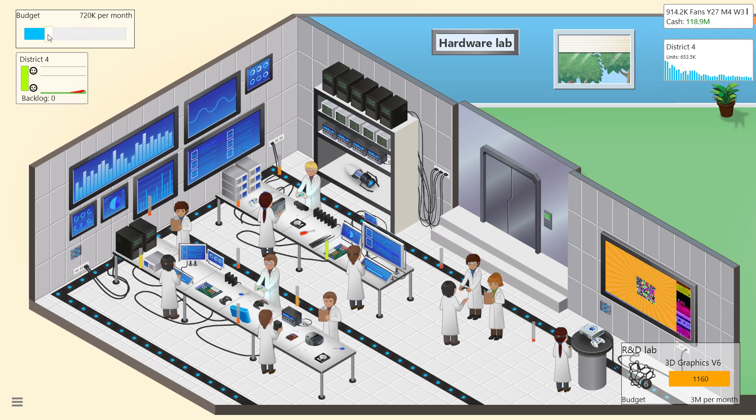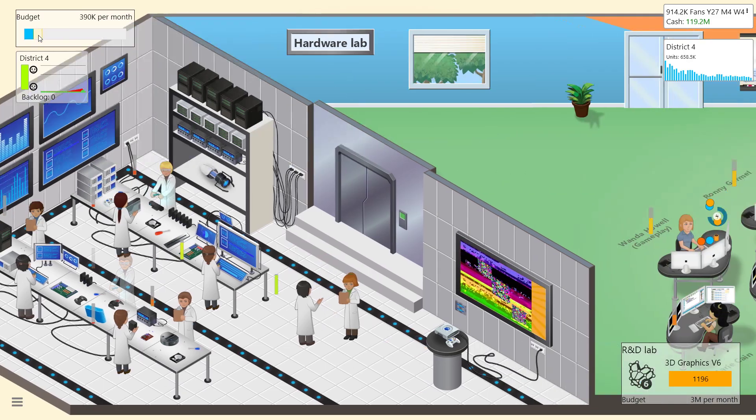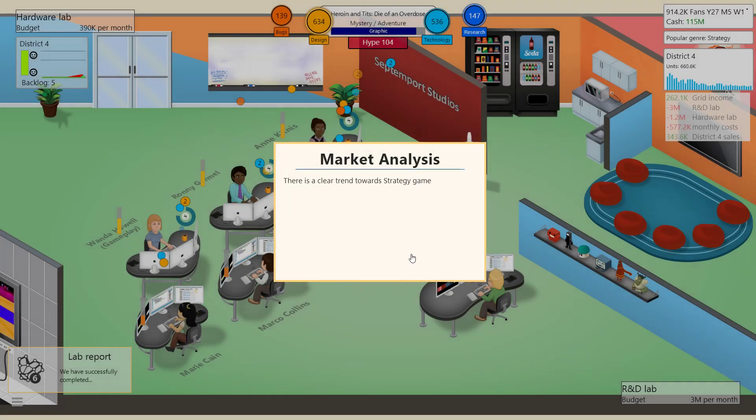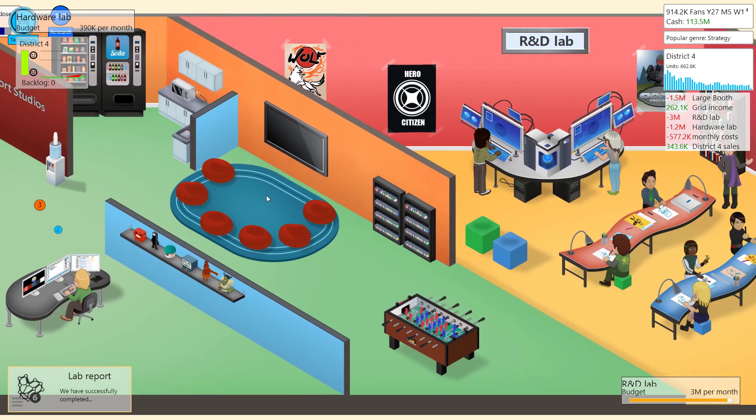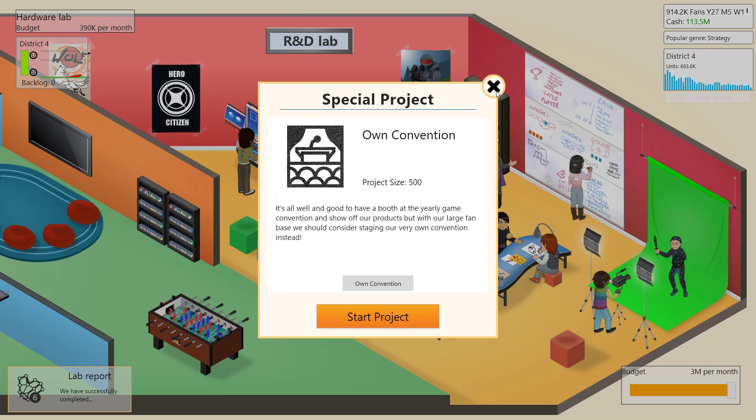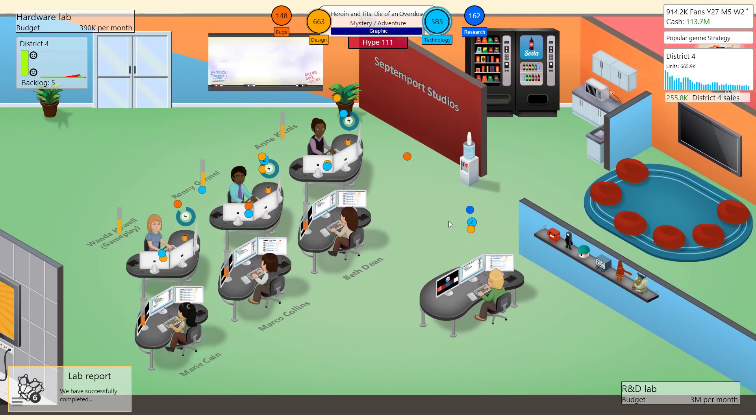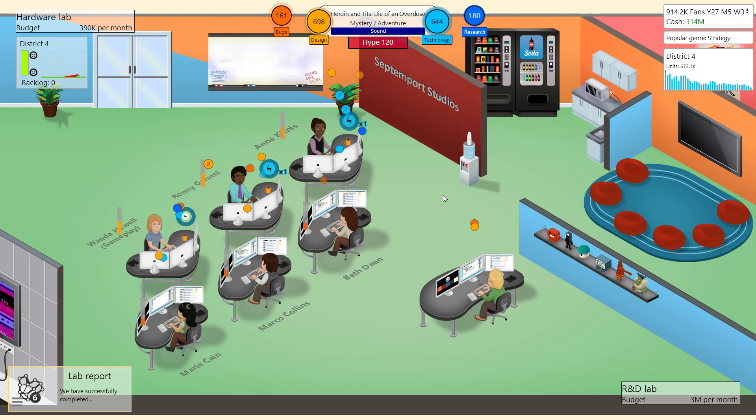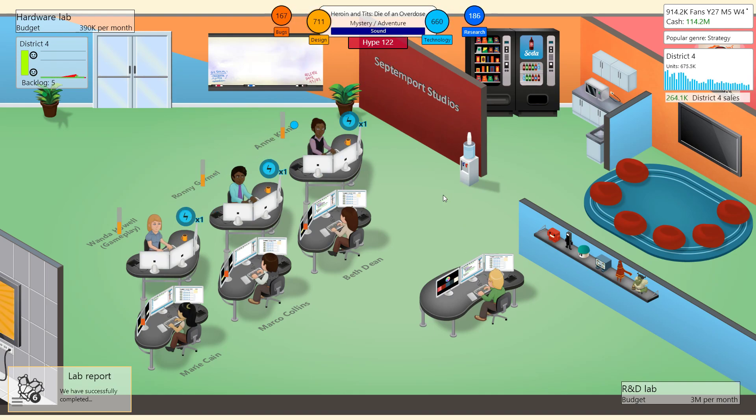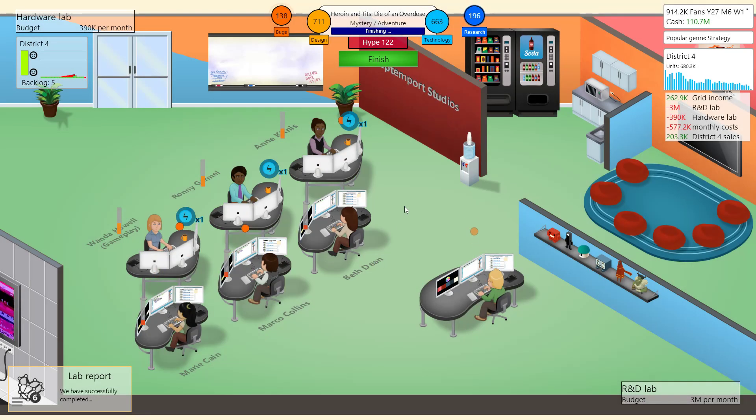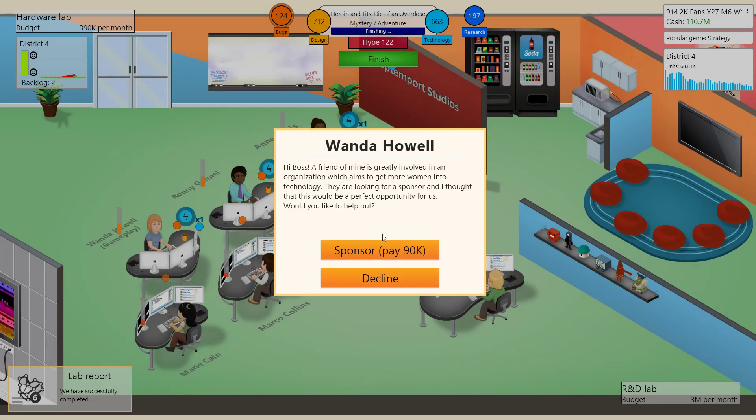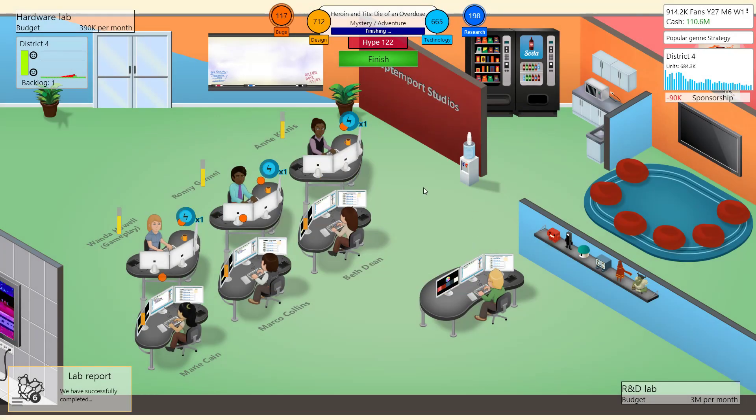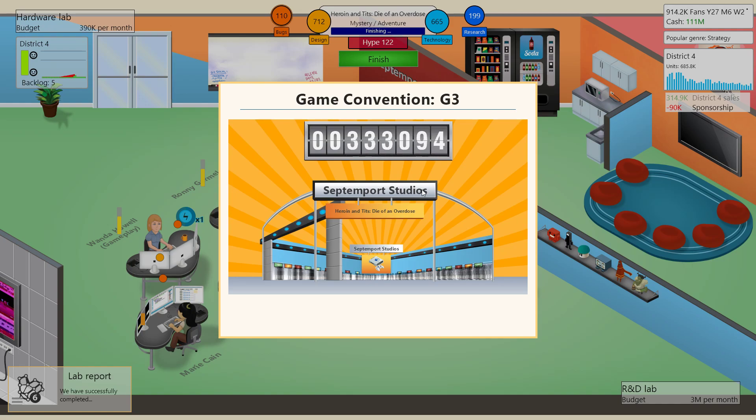Wait. And then down to 390. Clear bend towards strategy game. Fuck you. Can we research anything else? Our own convention. Nah, I'm gonna stick to getting those sweet research points, but thank you. Oh, god. We are circling the drain. Baby Moses. Heroin and tits. Die of an overdose. Yep. It's gonna be a thing. Oh, sure. They're looking for a sponsor? Oh, yeah. Getting more women in technology sounds great. It's $90,000. I have 111 million dollars. I really don't care.